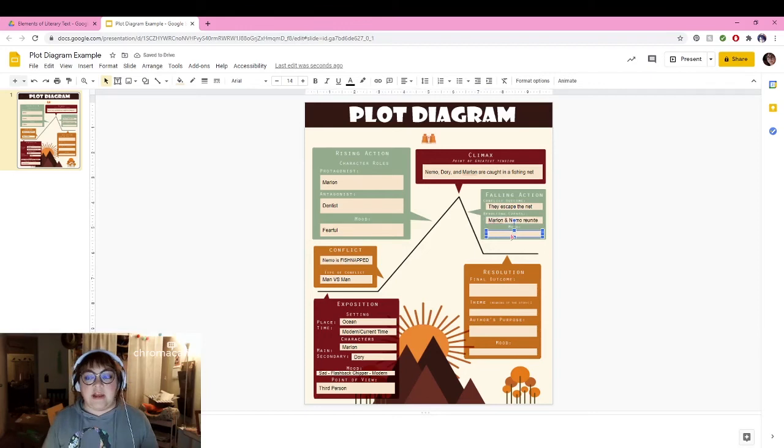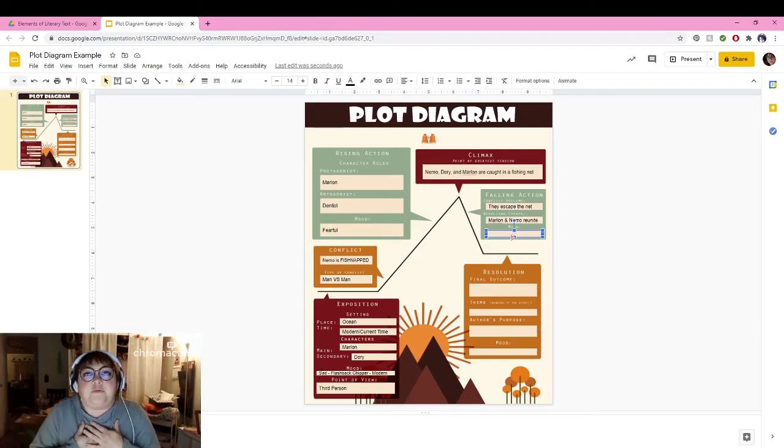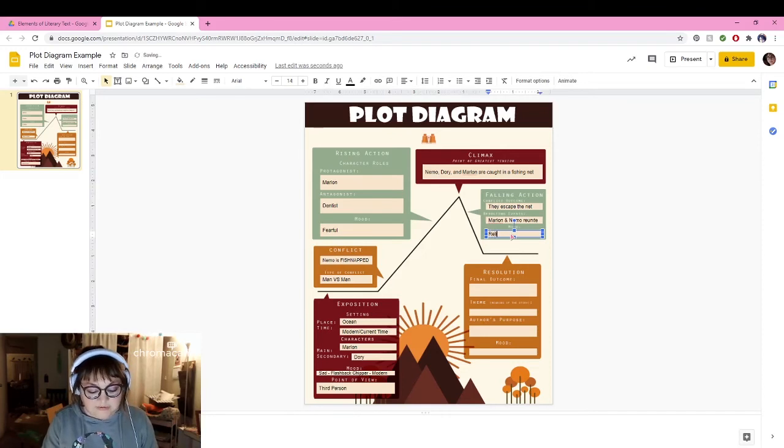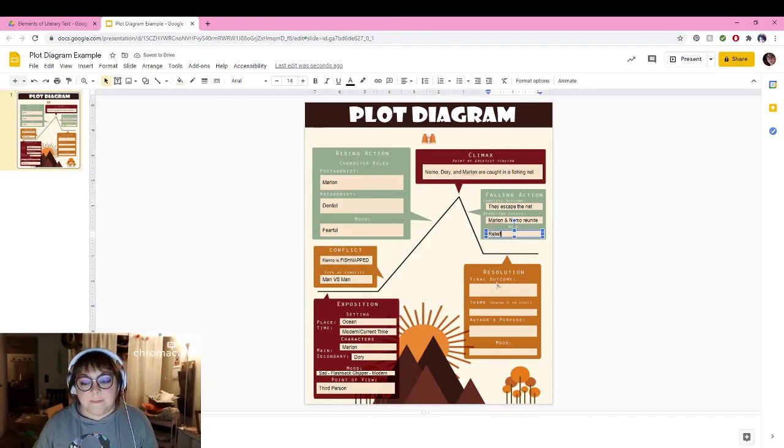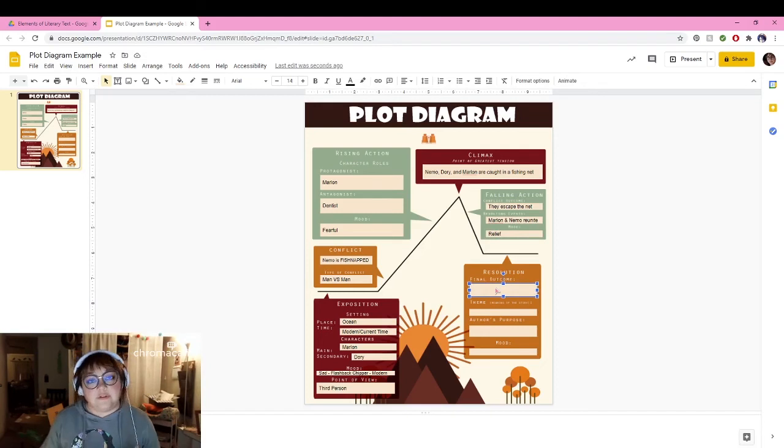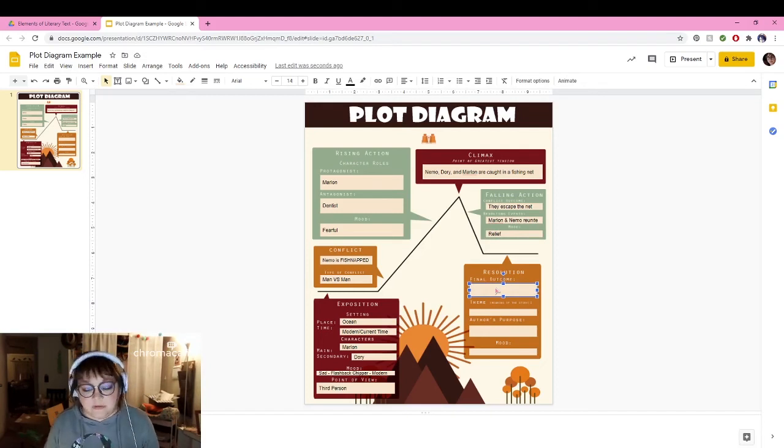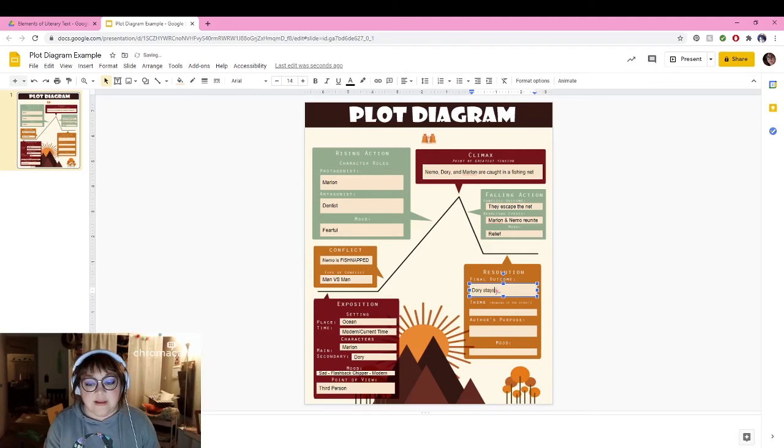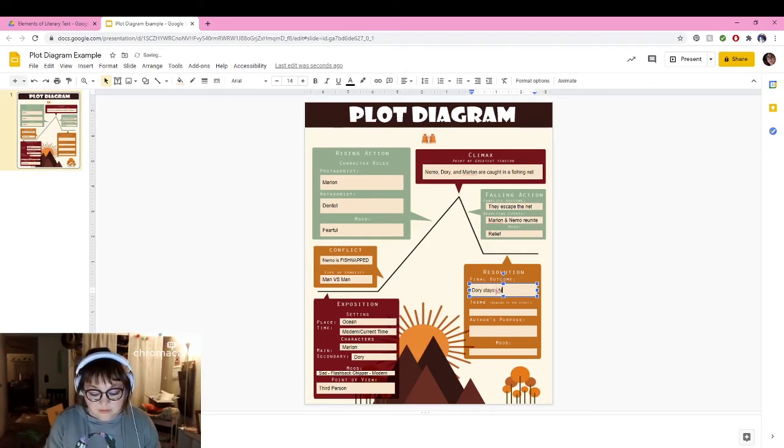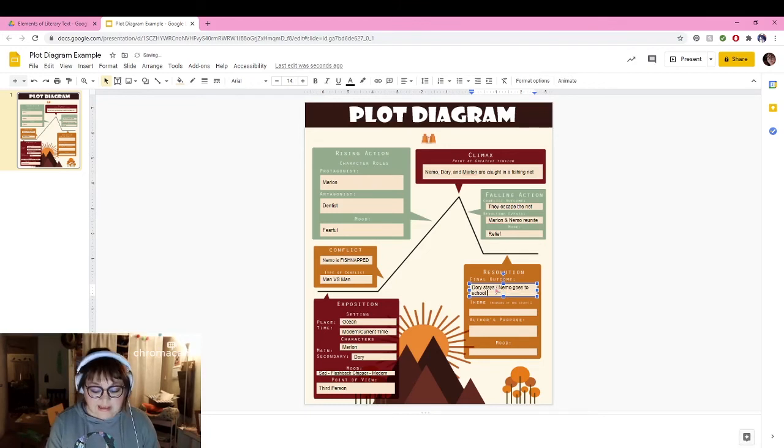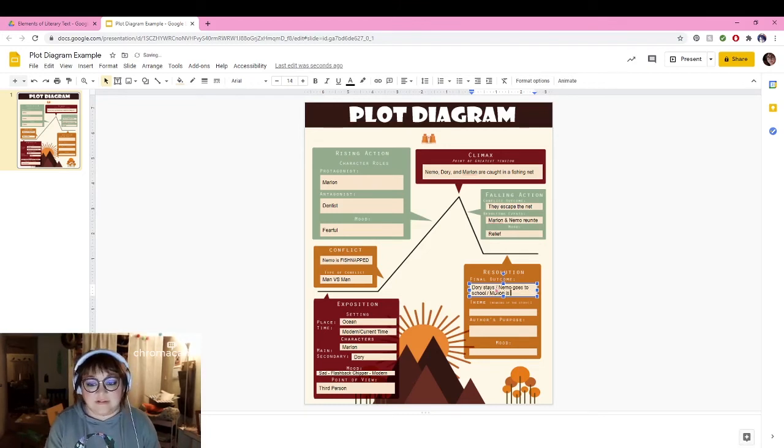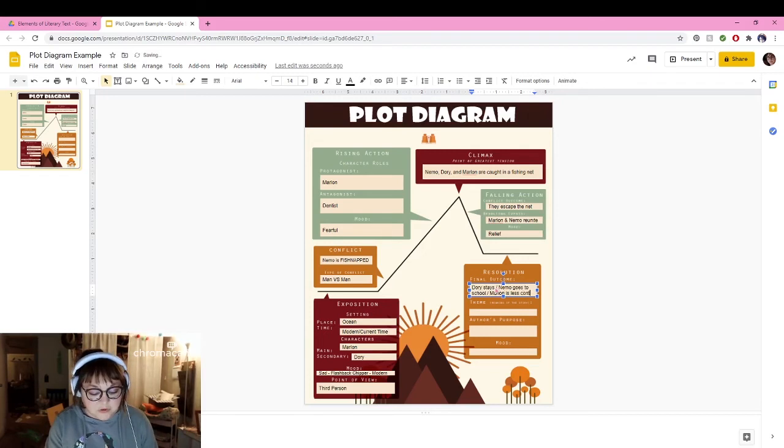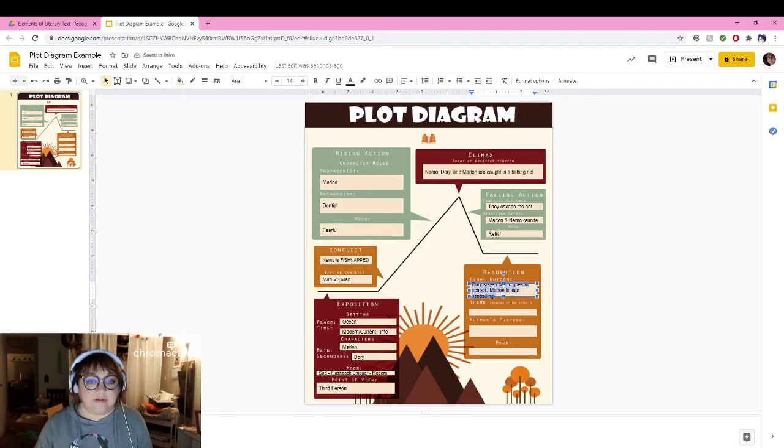And Marlin and Nemo meet up once again. Resulting events: Marlin and Nemo reunite. Mood: it's relieving, it's settling. I'm gonna say relief. And then we come down to the final outcome. Dory ends up making amends—they make amends with Dory. Dory stays and Nemo goes to school and Marlin is less controlling, I guess is what I would say.